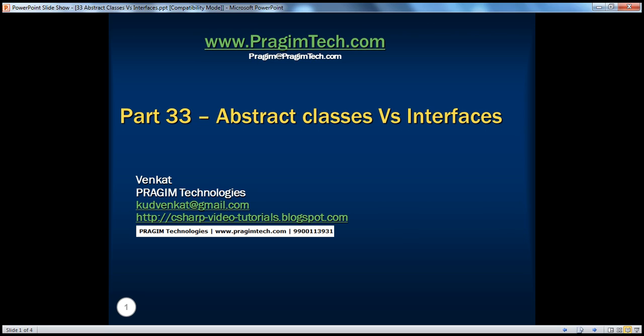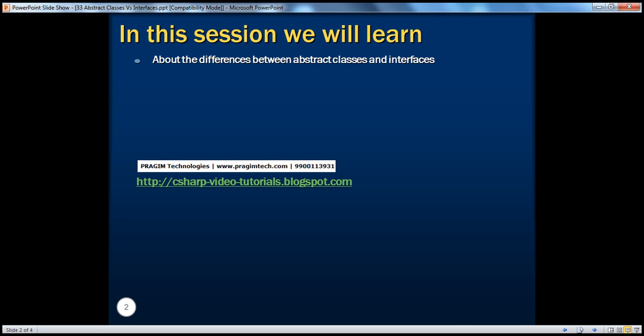Hello, welcome to Prasim Technologies. I'm Venkat. This is part 33: Abstract Classes vs. Interfaces. In this session, we'll learn the differences between Abstract Classes and Interfaces.